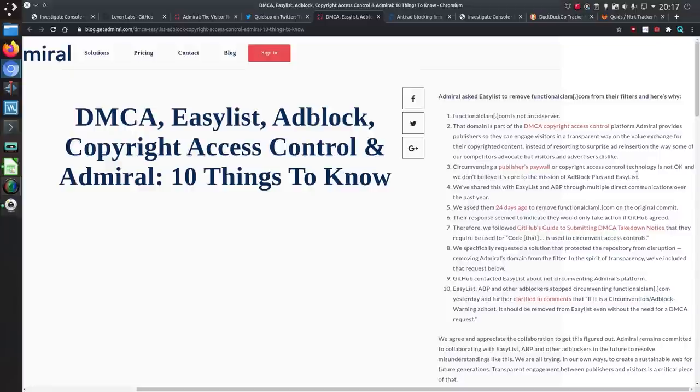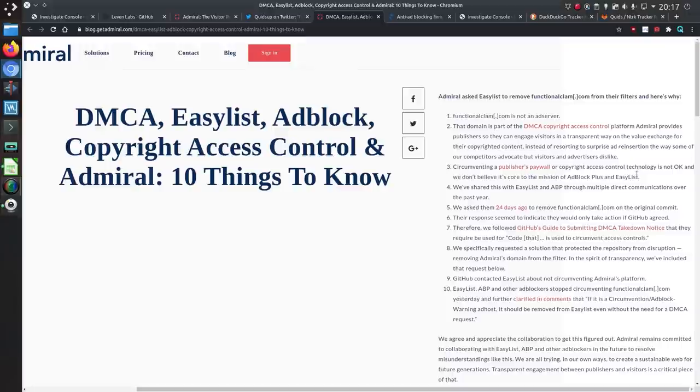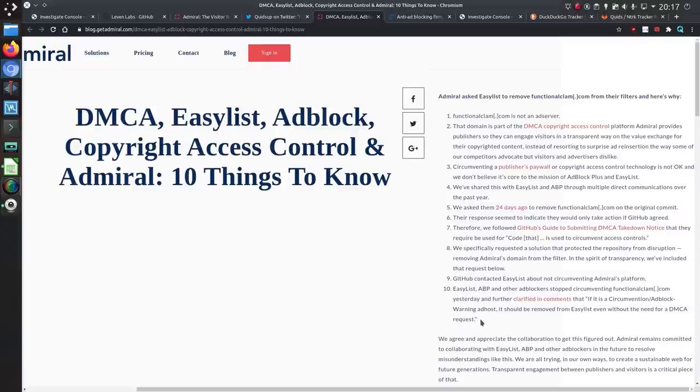And circumventing a publisher's payroll or copyright access control platform is not okay and we don't believe it's core submission of adblock plus and easy list. We'll have to argue that if your copyright access control is a javascript dependency on a third-party website then that is a pretty poor way of control.